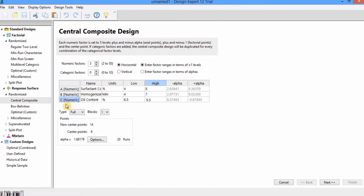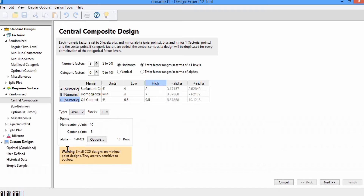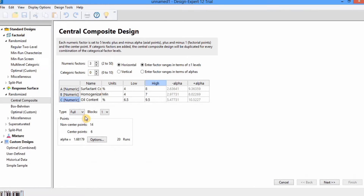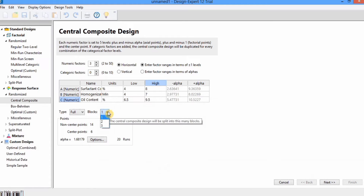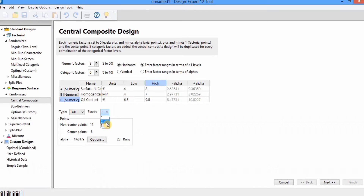In the type option, select Full. If you select Small, you will see a warning that small CCD designs are minimal point designs and very sensitive to outliers, so we will always use Full design. If you have limited resources or it is mandatory, you can use Half design, but it is not recommended. In the Block option you can select one, two, or three. If you carried out the experiment during different time intervals, you can select Block 2, and you will see the 20 runs divided into two time intervals.